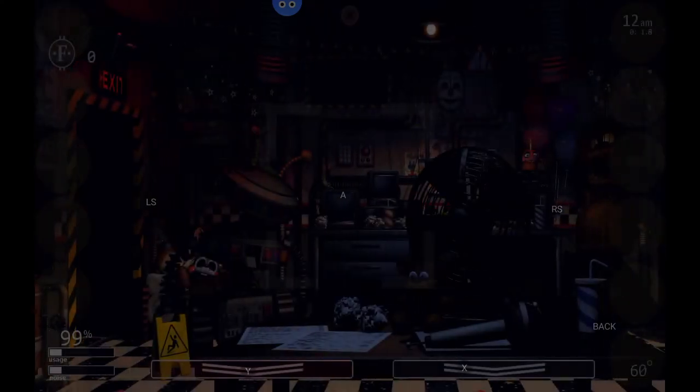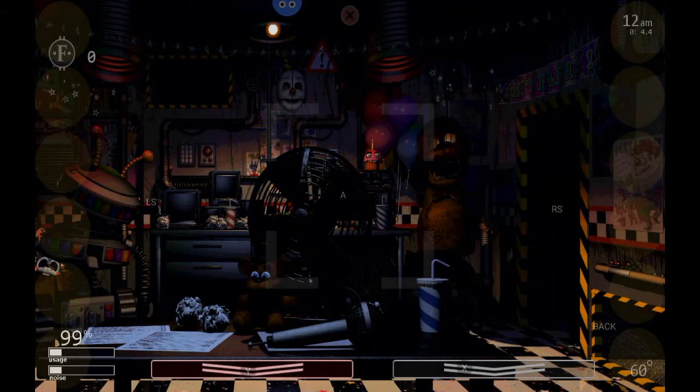And I'll leave a link in the description for Mobile Ultimate Custom Night. It is Android only, since the last I've checked.